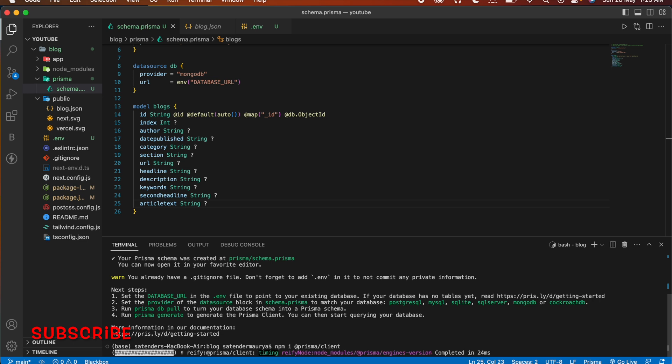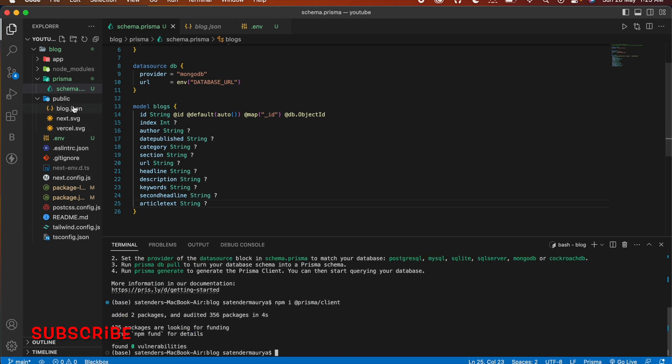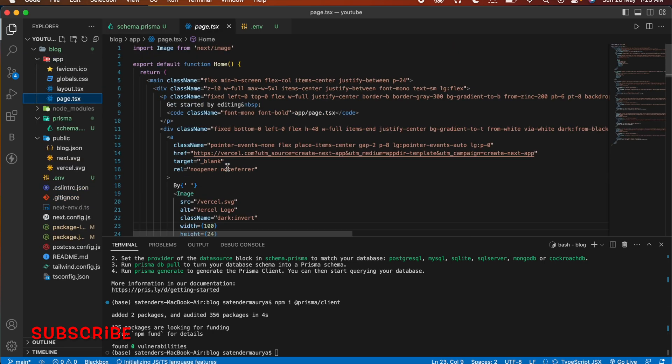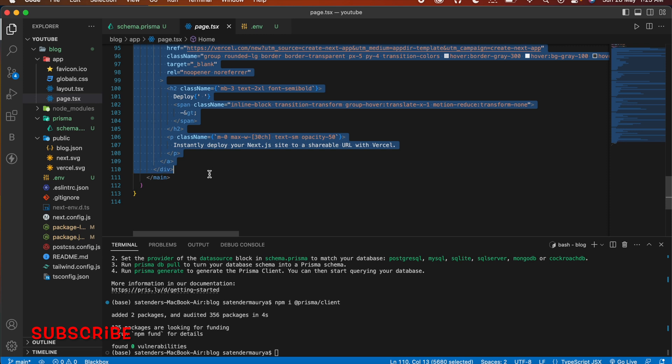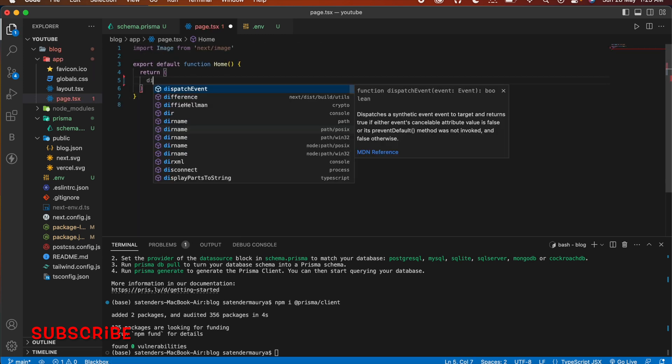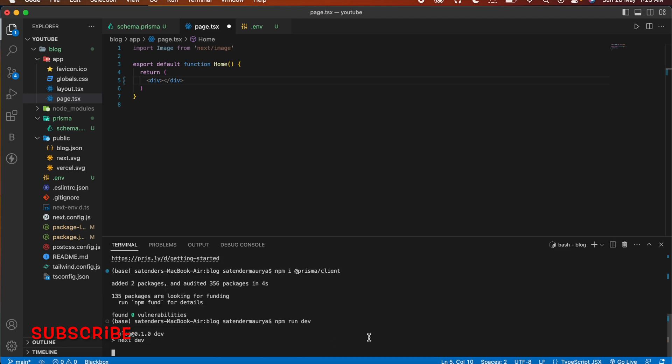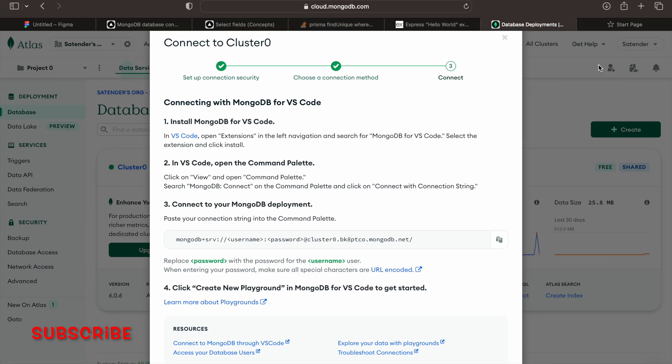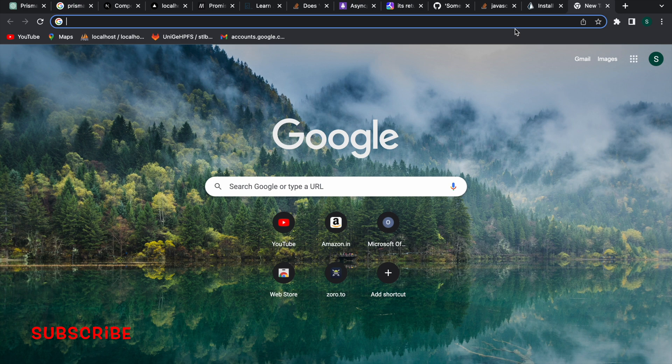And after that go to your app directory page.tsx and remove all these things and start your server. Right there and start your server so npm run dev and let's go here and write localhost.